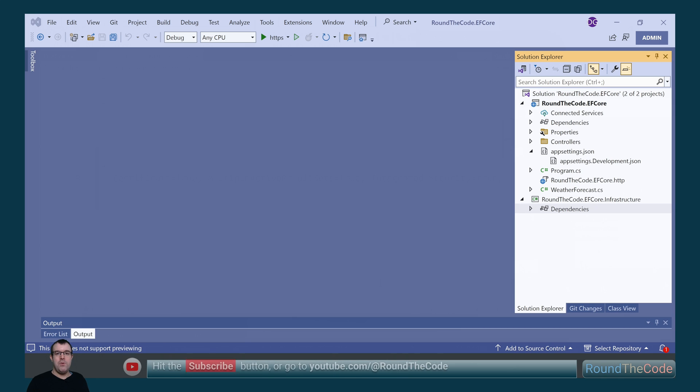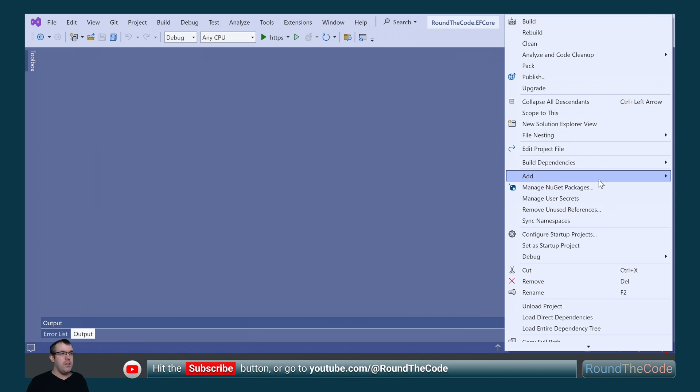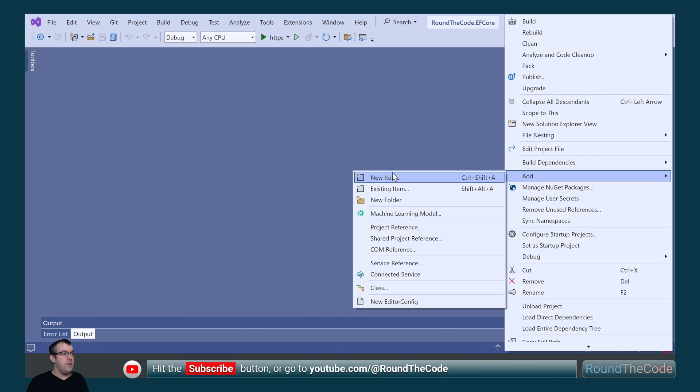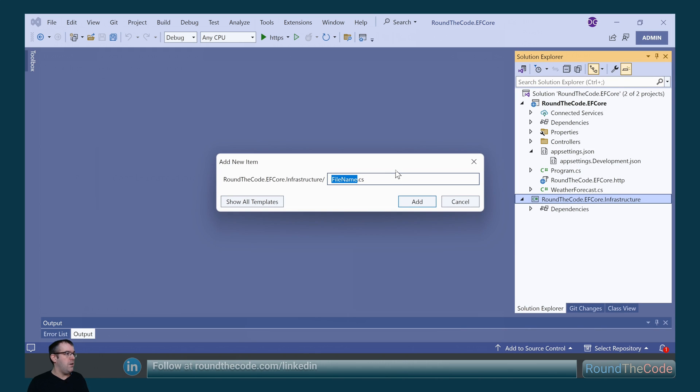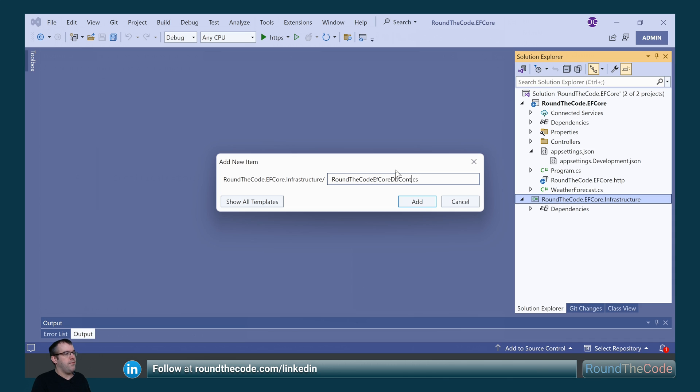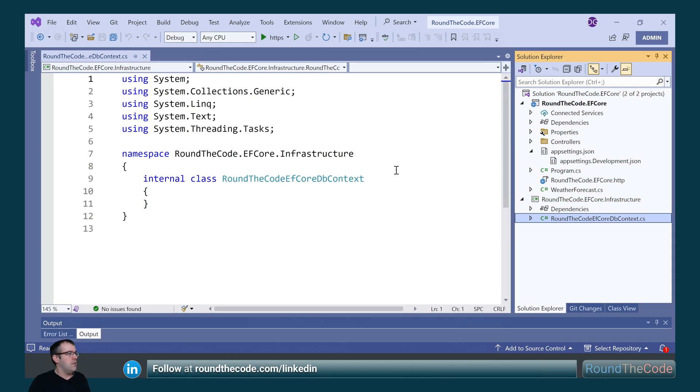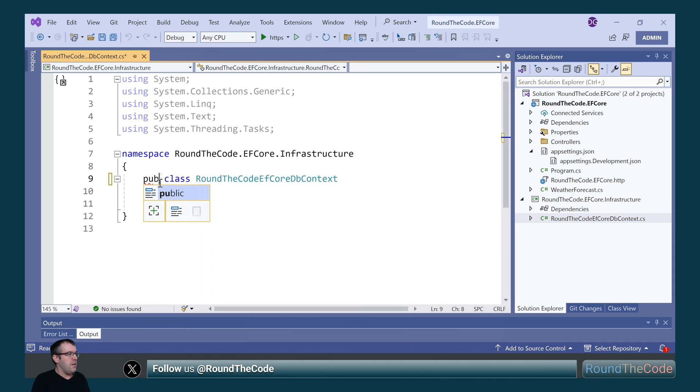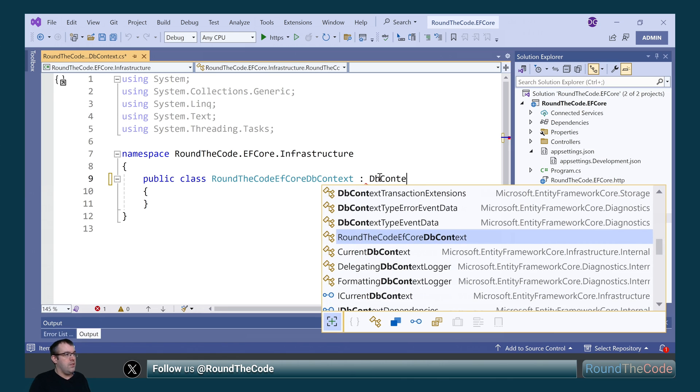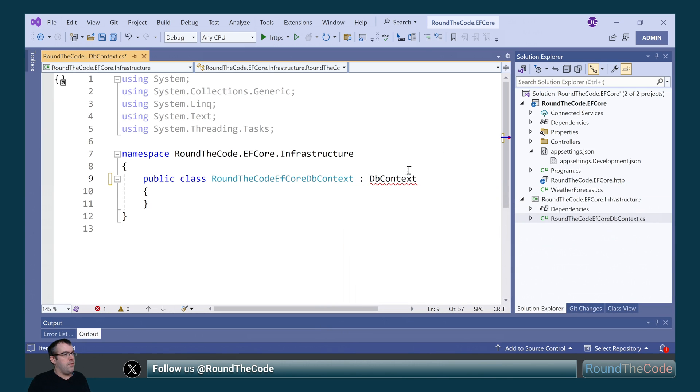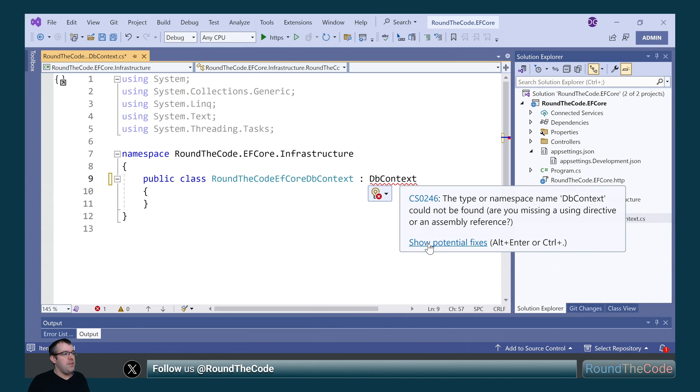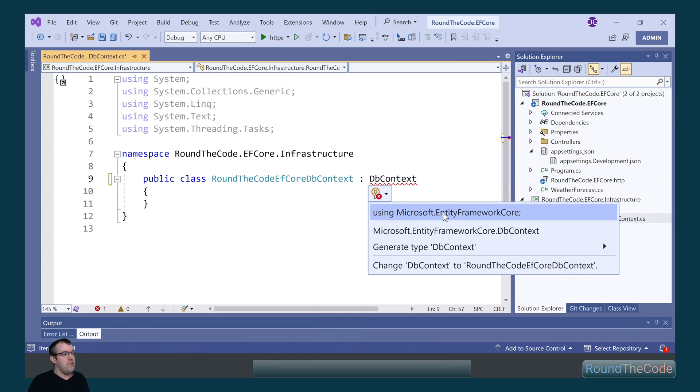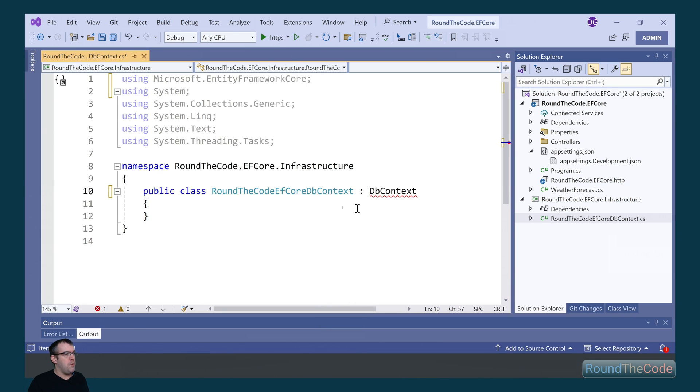Next, we need to create our DB context. We can do it in the infrastructure project, so we're going to right click on it and go to add a new item. We're going to call it roundthecode efCoreDBContext. We're going to mark the class as public, and we're going to implement the DB context class. We can grab this from the Microsoft.EntityFrameworkCore assembly.